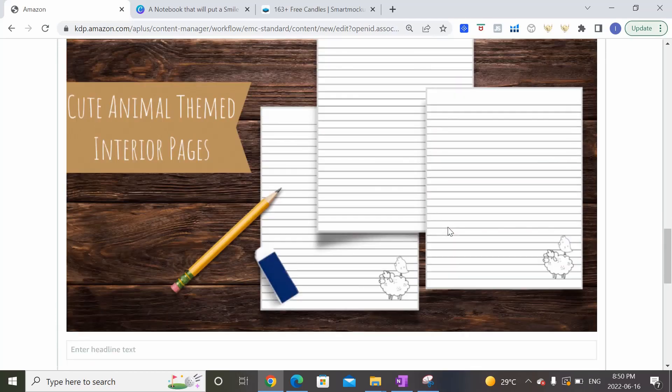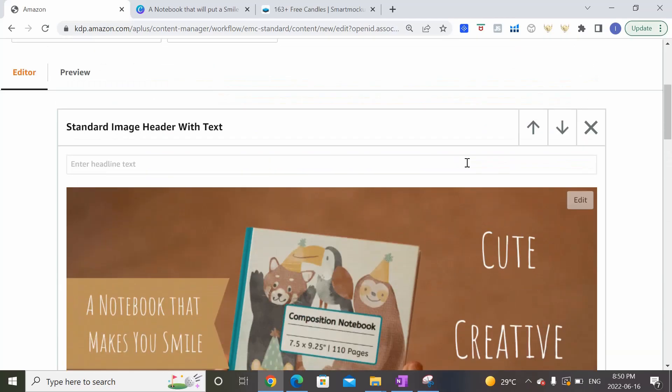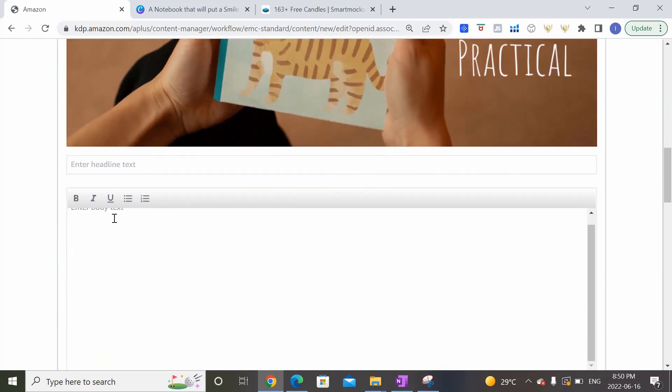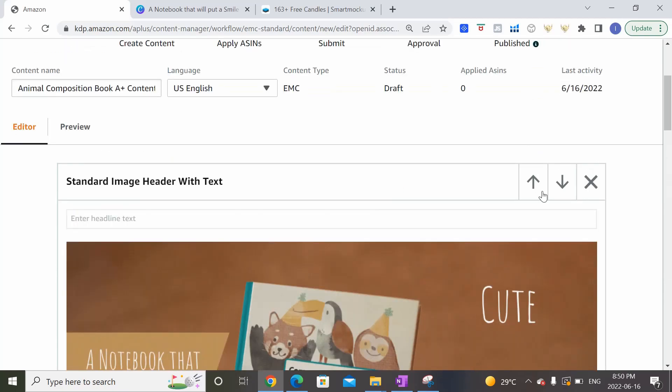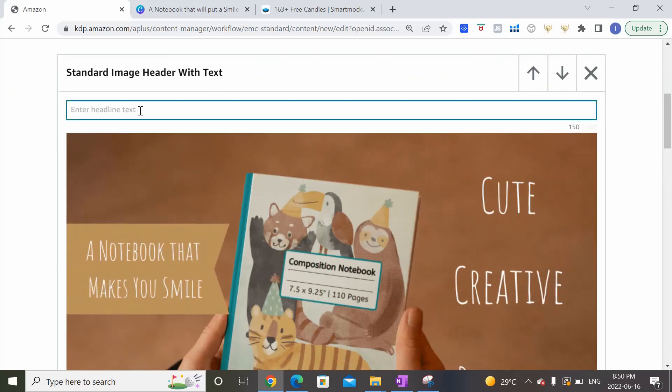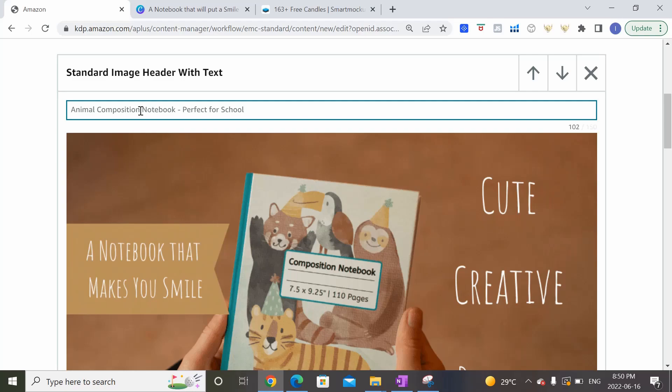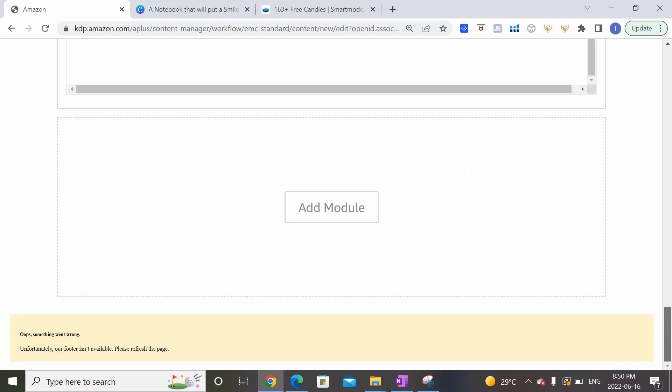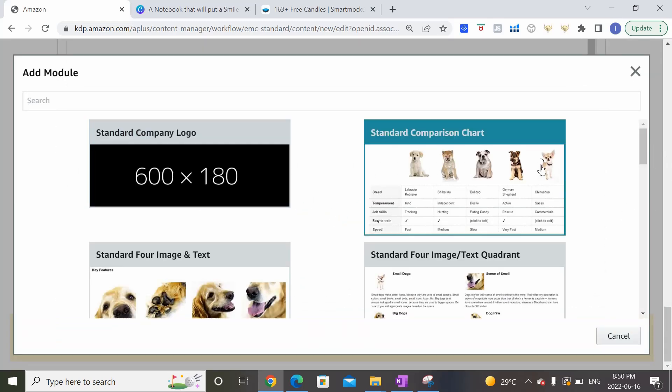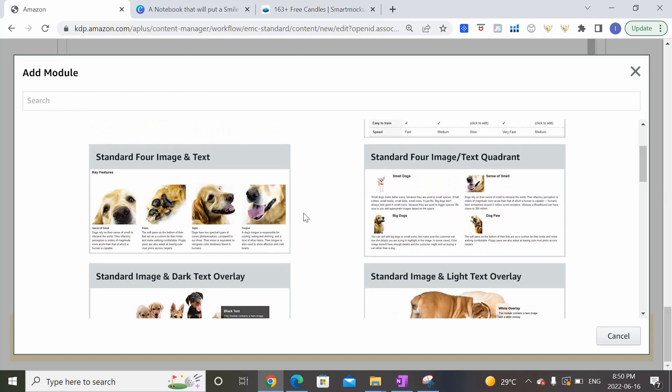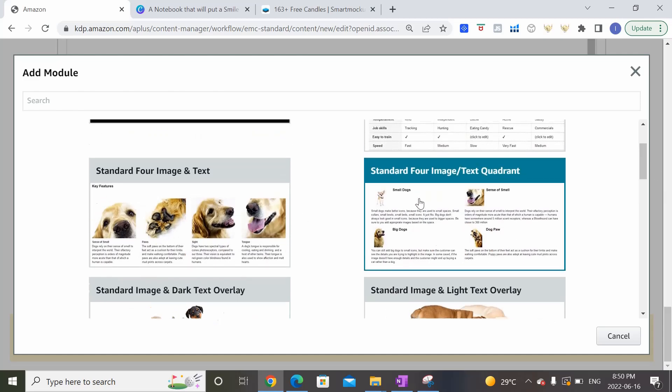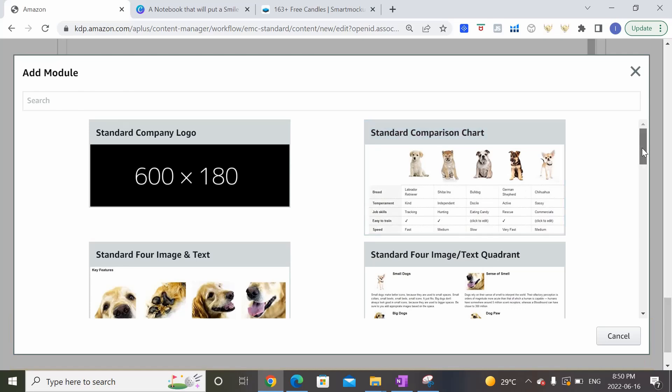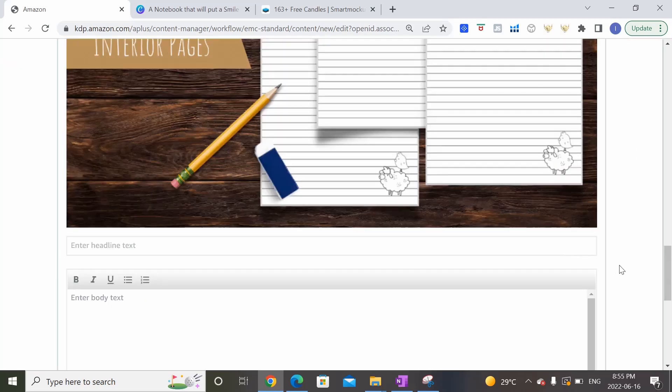Okay and then we're going to add a second module and we're going to pick the same layout just because the second photo is the same size and we're going to add the second one as well. And there we go we've uploaded these. You can see that there's also a headline text that you could add as well as some body text. You can leave it blank if you want to or you can add something. So maybe we can just put animal composition notebook perfect for school just as an example. And so I'm just going to keep it at these two modules but the idea is pretty similar even if you pick some of the other layouts. It'll tell you what image size you need to use so you want to punch in those pixel sizes into Canva to create the images you want to use.